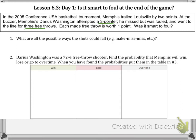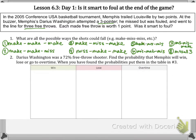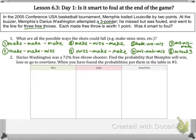So what are all the possible ways that the shots could fall? You have three shots, and you could make all three: make, make, make. Option two could be make, make, miss. There are three different ways they could make two and miss one: make-make-miss, make-miss-make, or miss-make-make. Then you could also make one and miss two, and there are three different orders in which that could happen. And the final one would be if they missed all three.